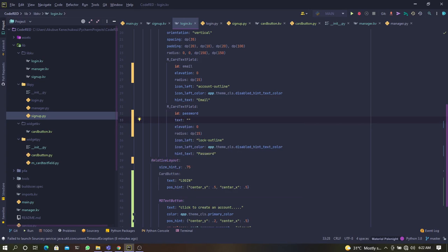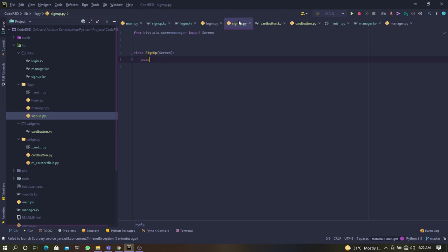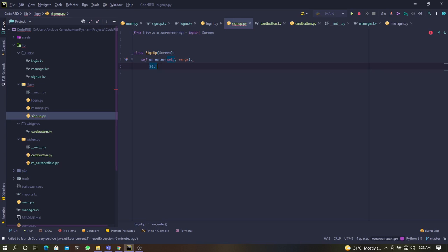I don't really have a button that is going to click and get the information, so let's just assume I type in some text — let me call this 'password' and this 'email'. I simply have to go to my sign-up page and do something like this on any function I want. Let me do this with 'on_enter'. I'll say self.manager — 'manager' is the screen manager that holds the sign-up and login screens. I discussed this in my last video, so you have to watch it to fully understand.